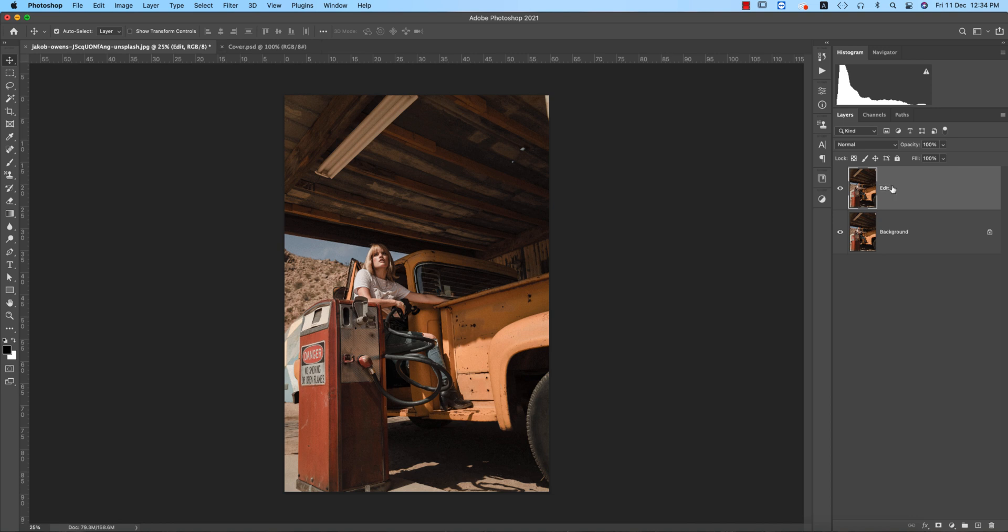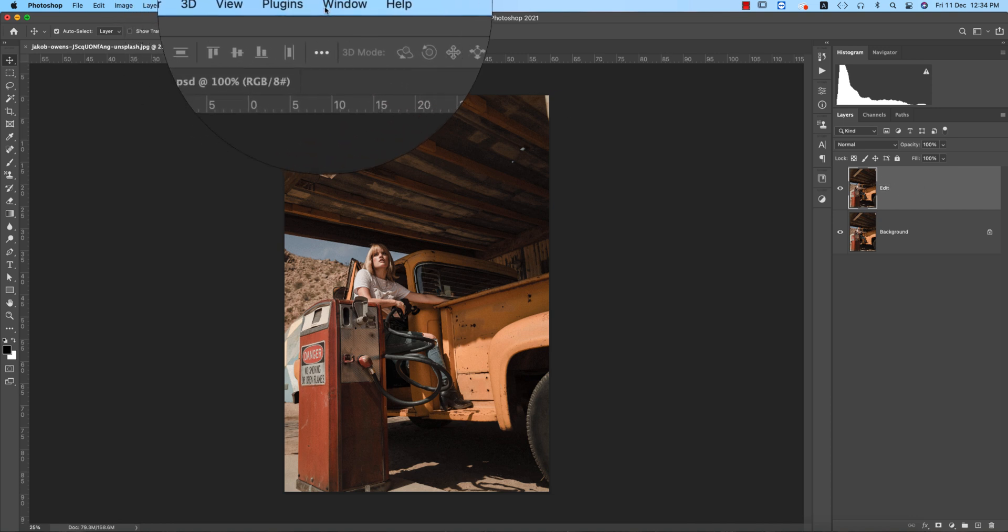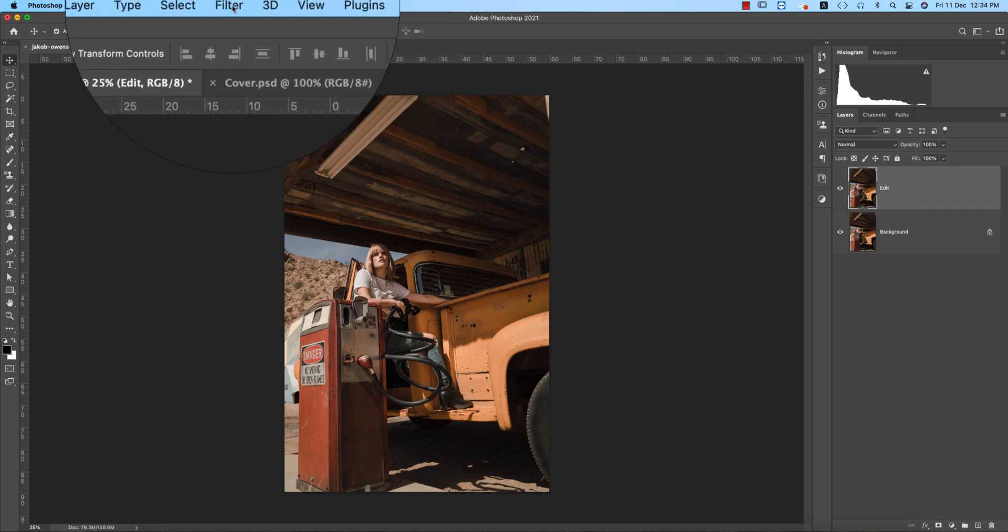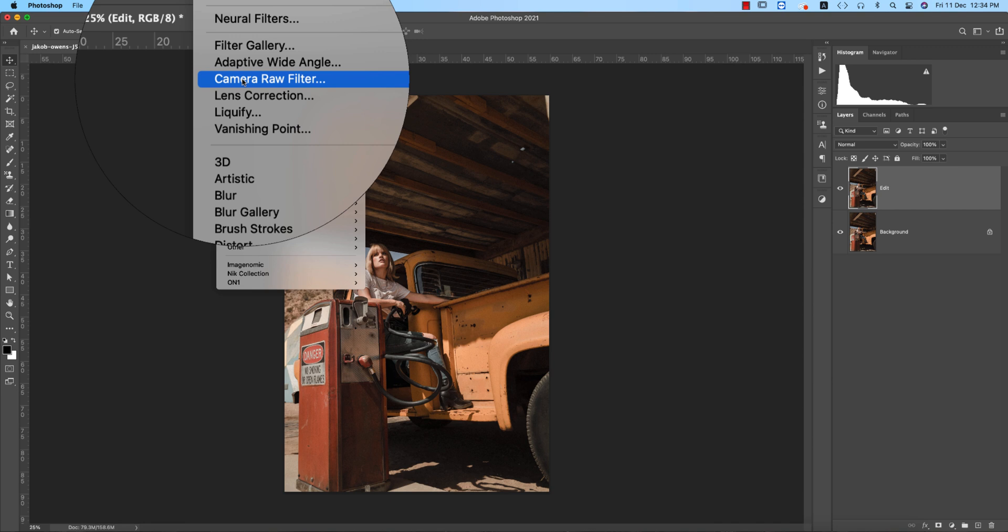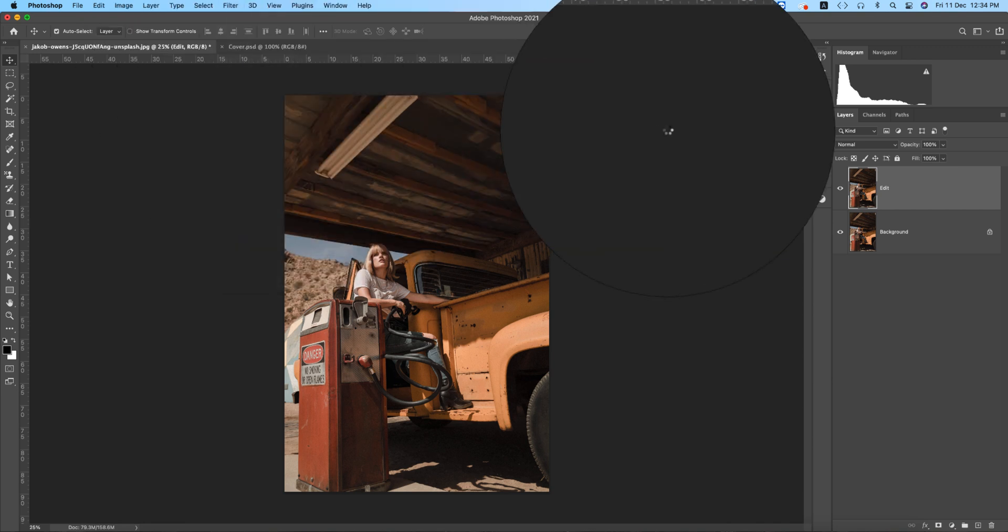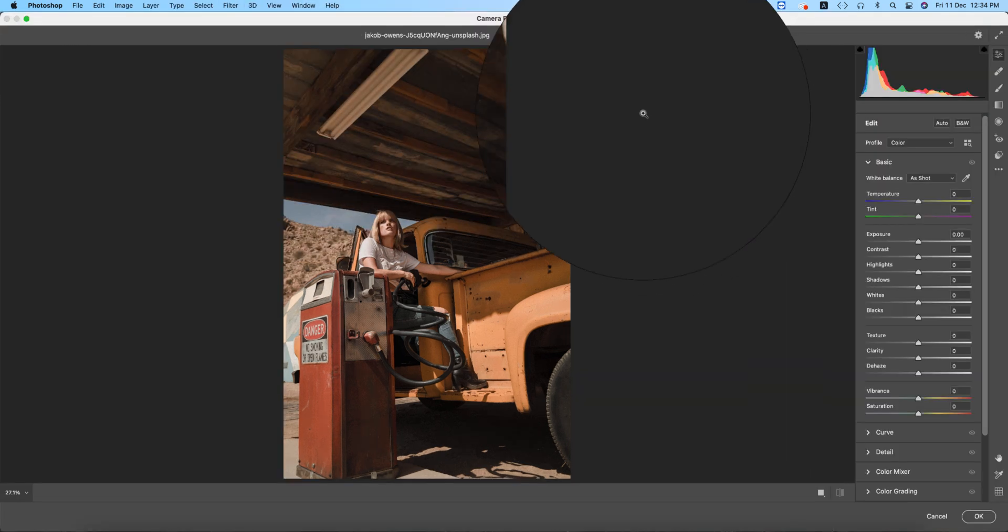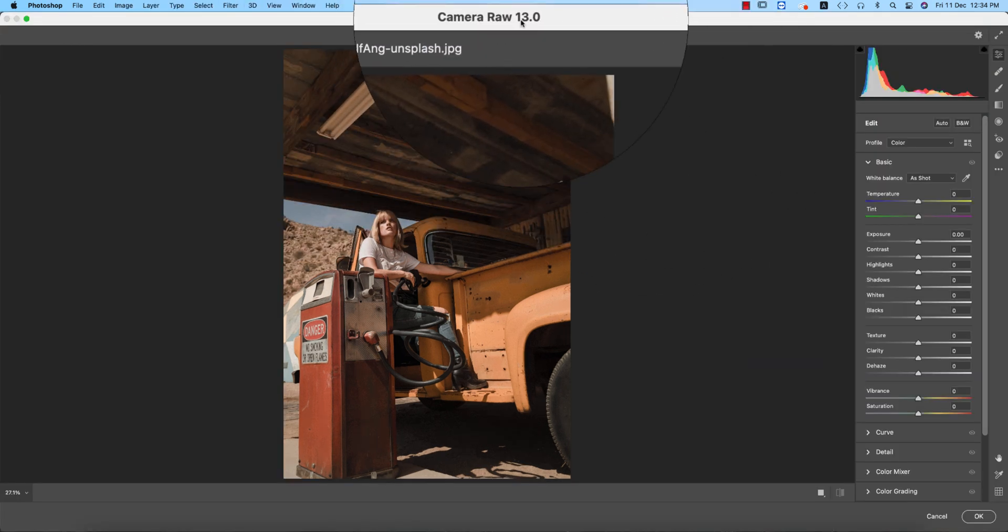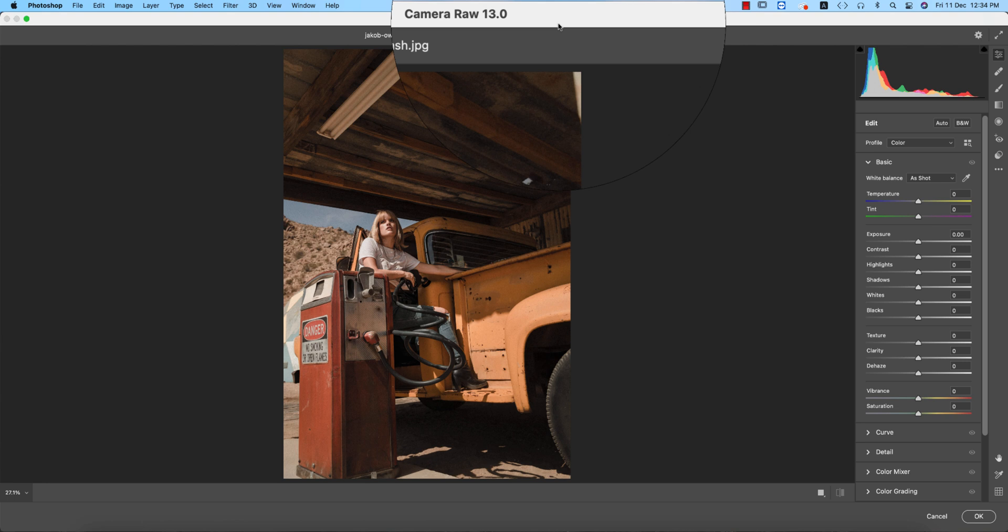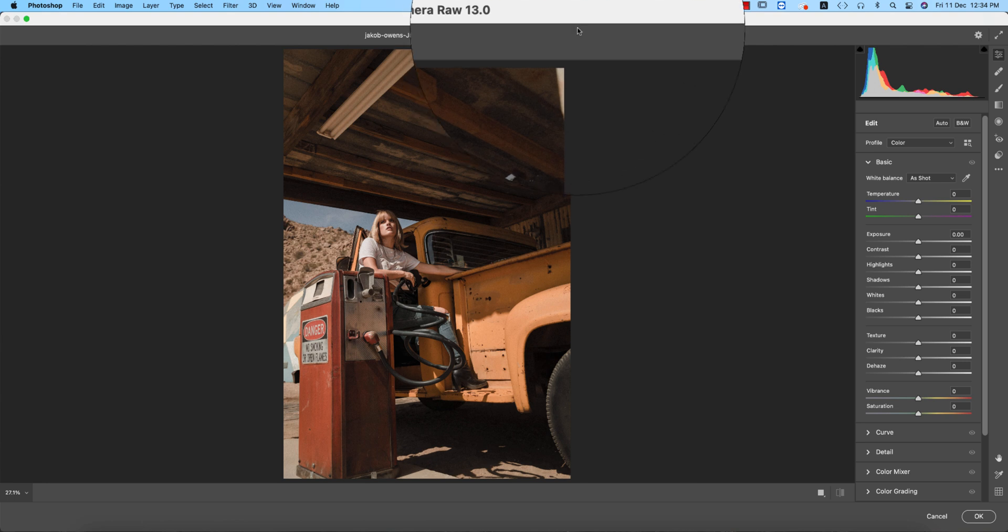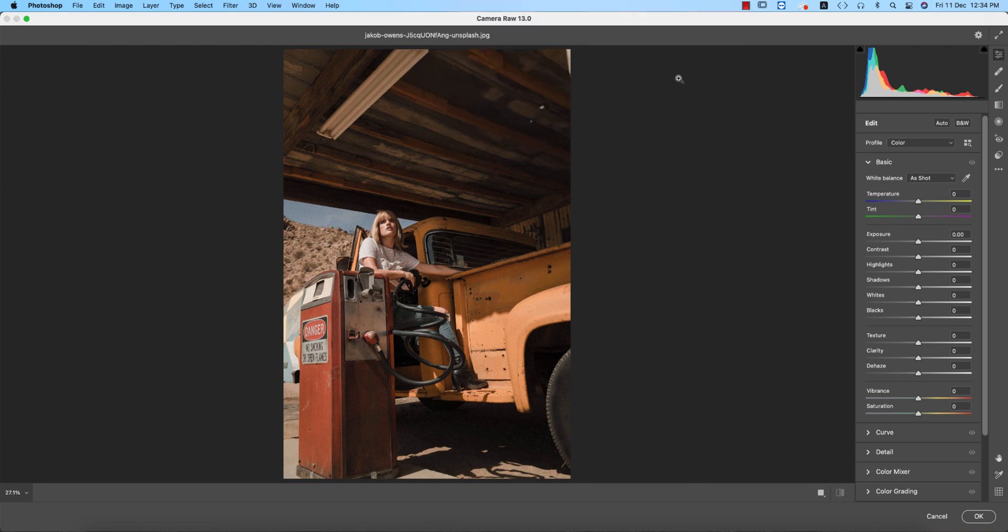After that, go to filter and camera filter. By the way, I'm using Photoshop 2021 and Camera Raw 13.0. If you need these two updates, please check out my video description. I'll provide both things, Camera Raw 13.0 and Photoshop 2021 download links in my video description.